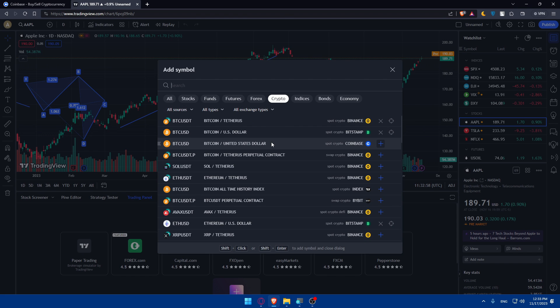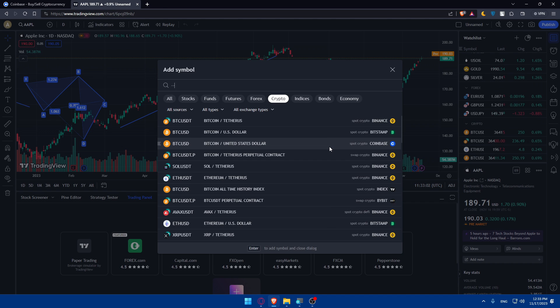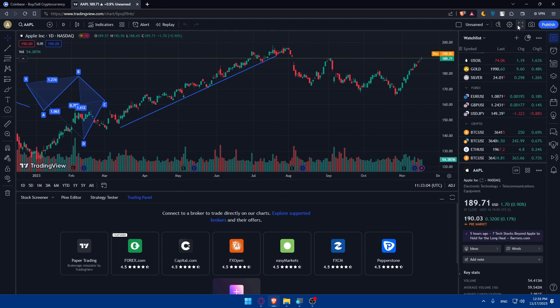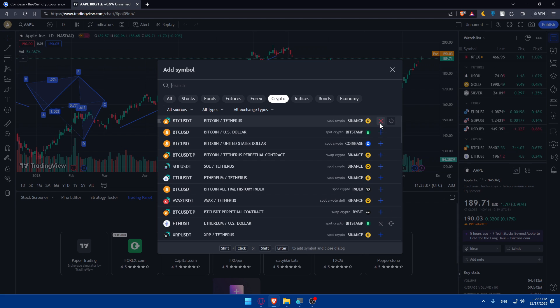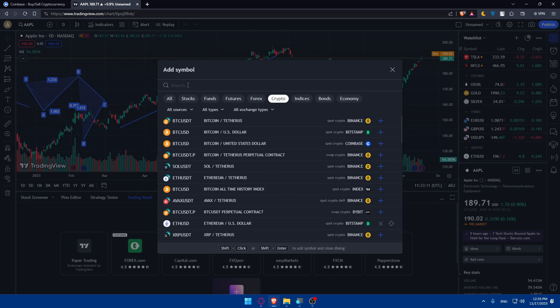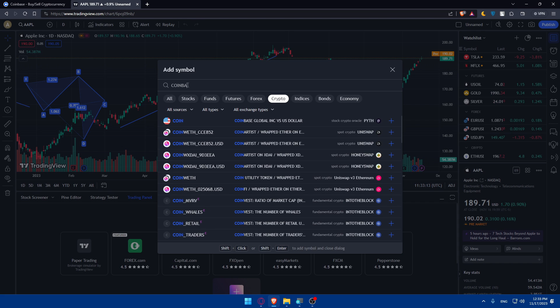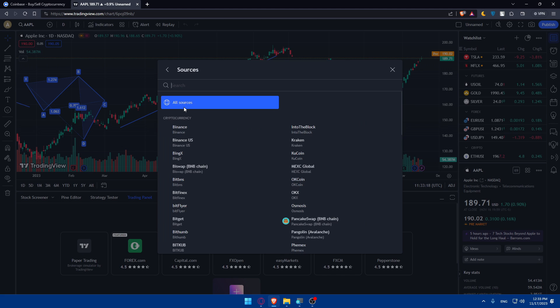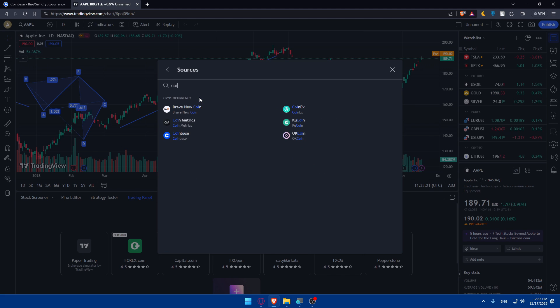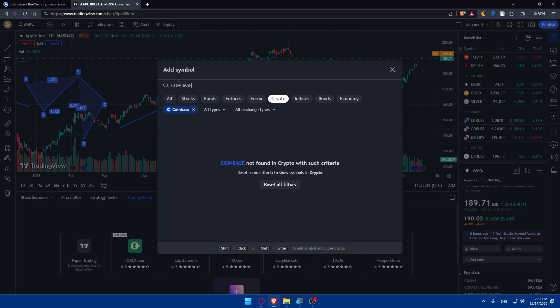What you'll have to do is type here coinbase. If you type coinbase, go to all sources. You'll have to type all sources then type coinbase, go to coinbase. You can even look for Kucoin or other options.